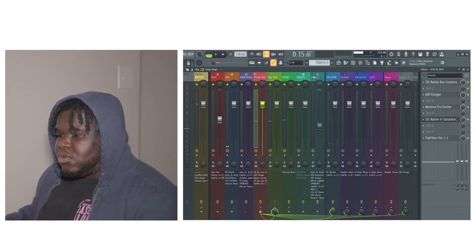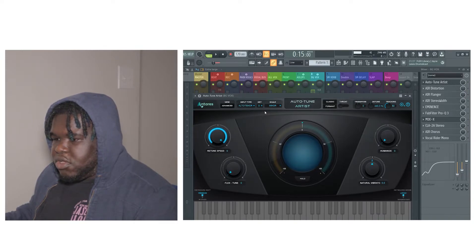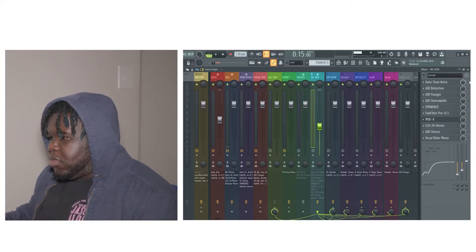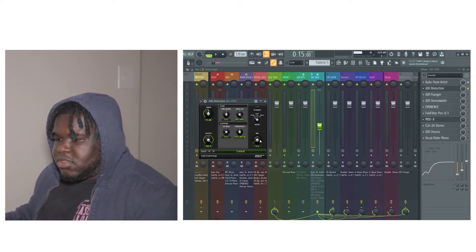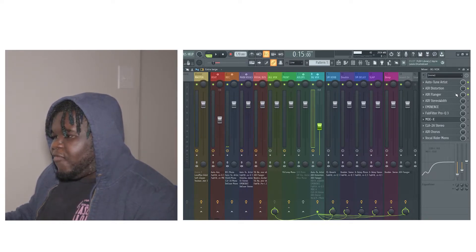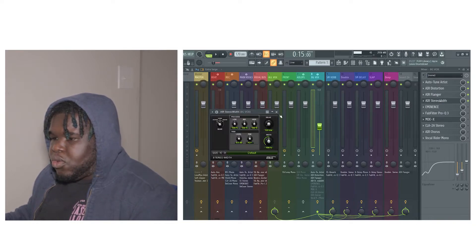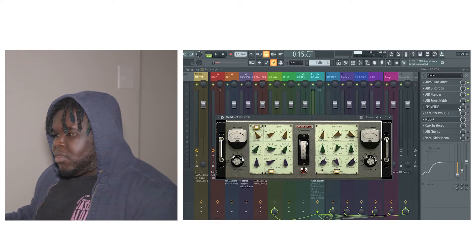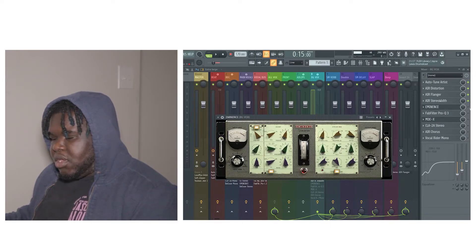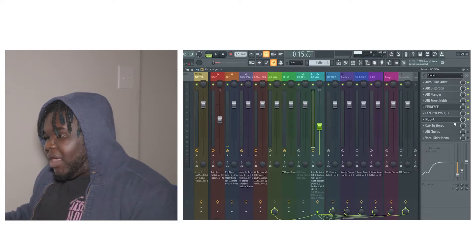Also, I have a background vocal right here with auto-tune — same settings. Then I added a distortion, so there's a C6 right here. And then I added a flanger — an air flanger to it. Next I added a stereo widener to it. Then I added an Eminence again right here — if you want to copy the settings. Then I added an EQ on it.